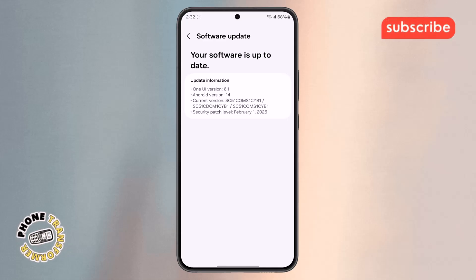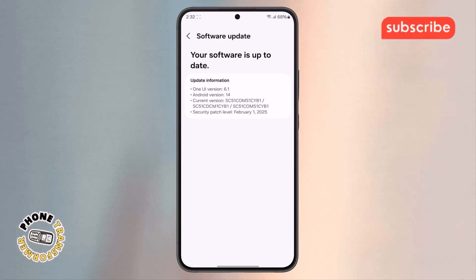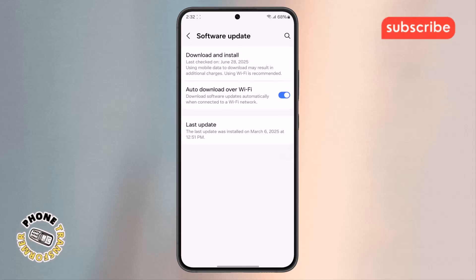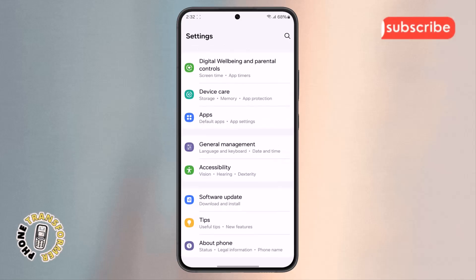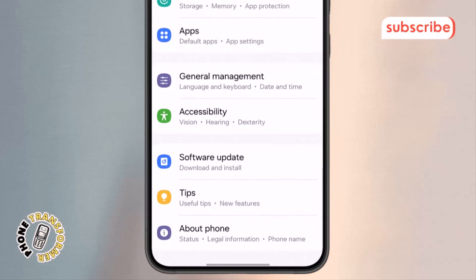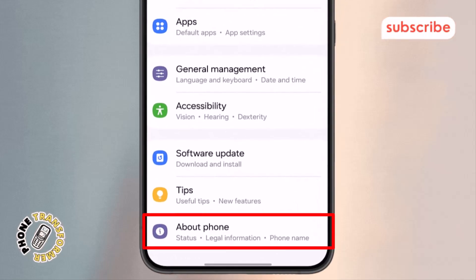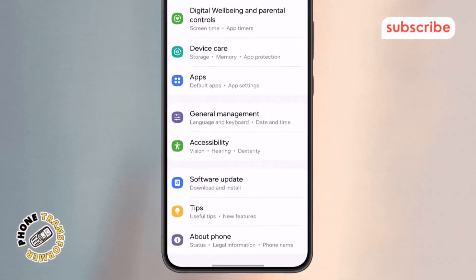Step 3. After taking the screenshot, go back to the Main Settings menu. From there, scroll down and look for the option called About Phone and tap on it to continue.